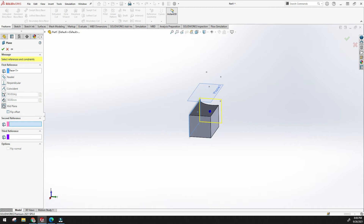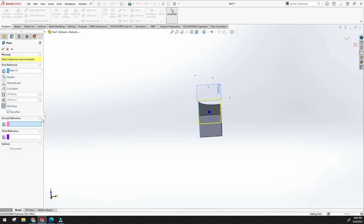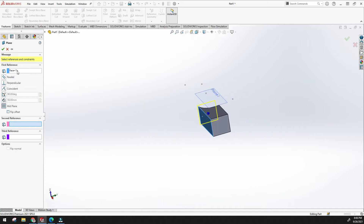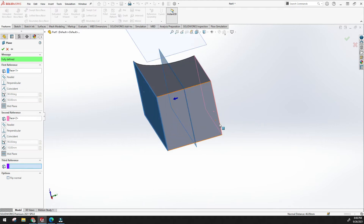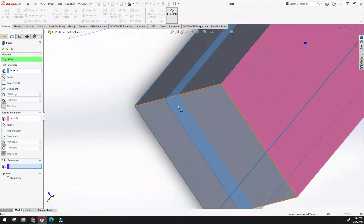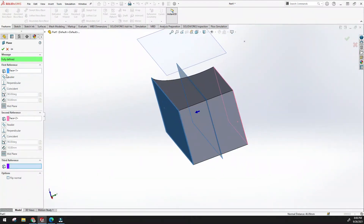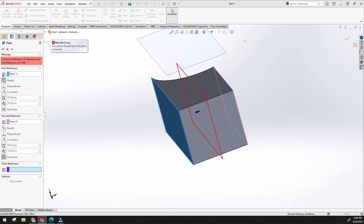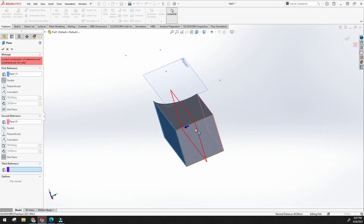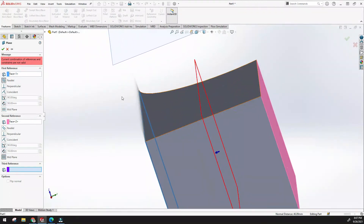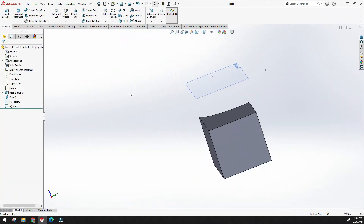This is how to create planes. Here you can see the mid plane option — it needs at least two reference planes to create a mid plane between them. Once I select two planes, the mid plane is automatically created between them. There are also relations available like parallel, perpendicular, and coincident. The parallel relation is already applied here, which is why it shows red — it is over-defined.